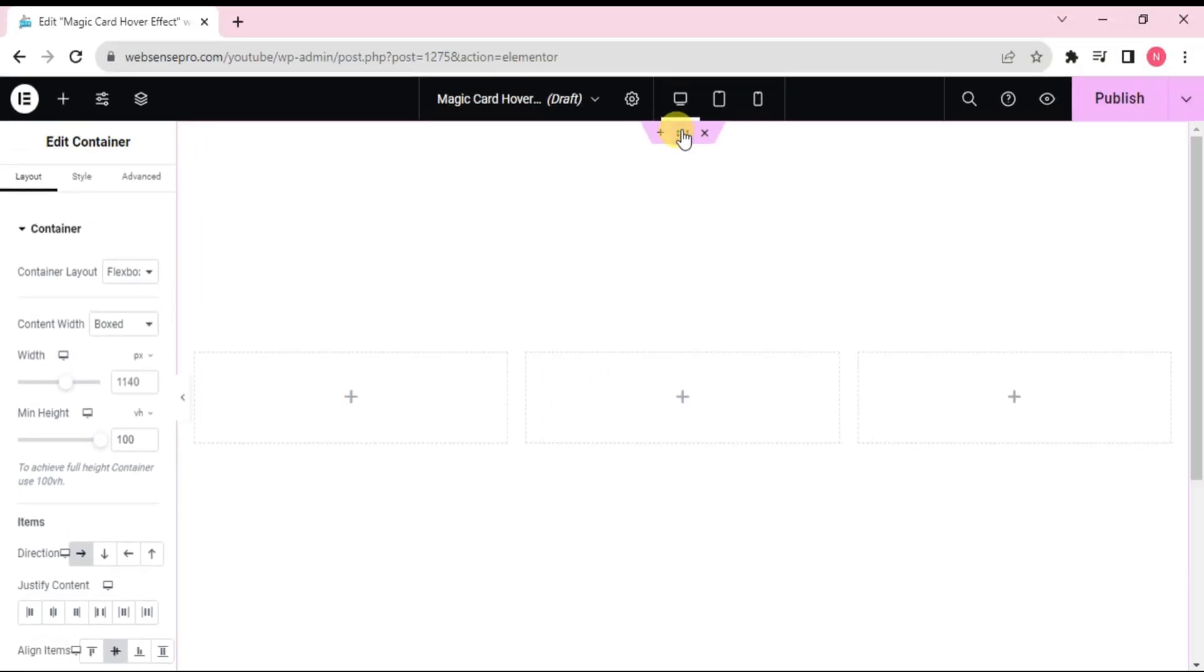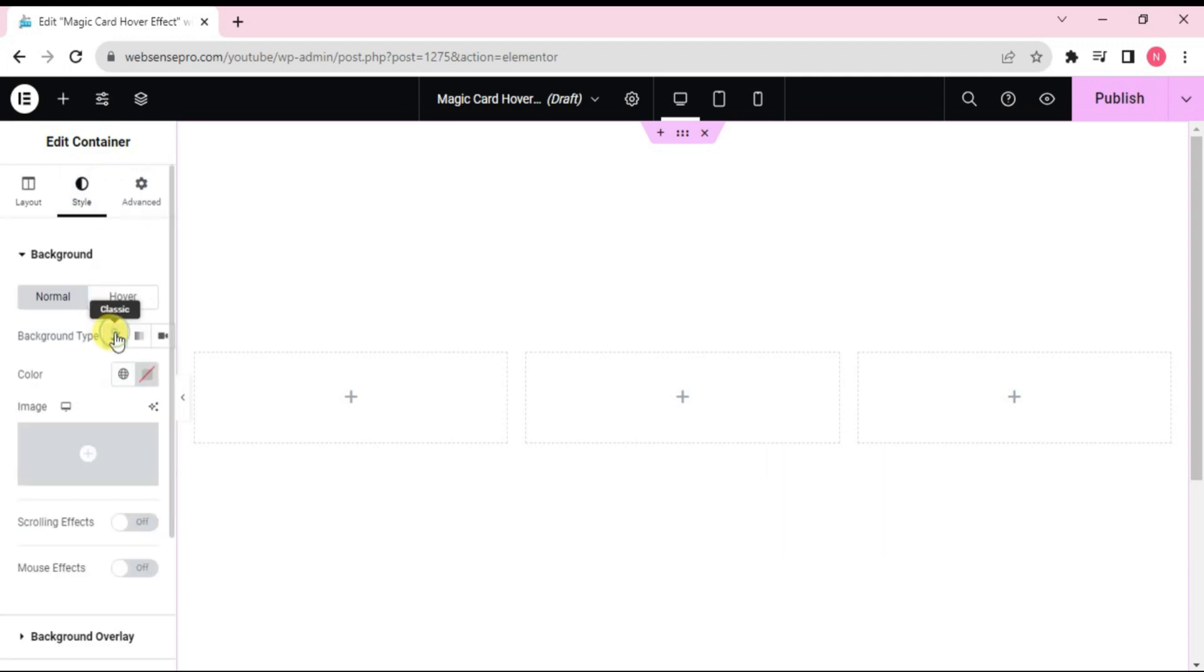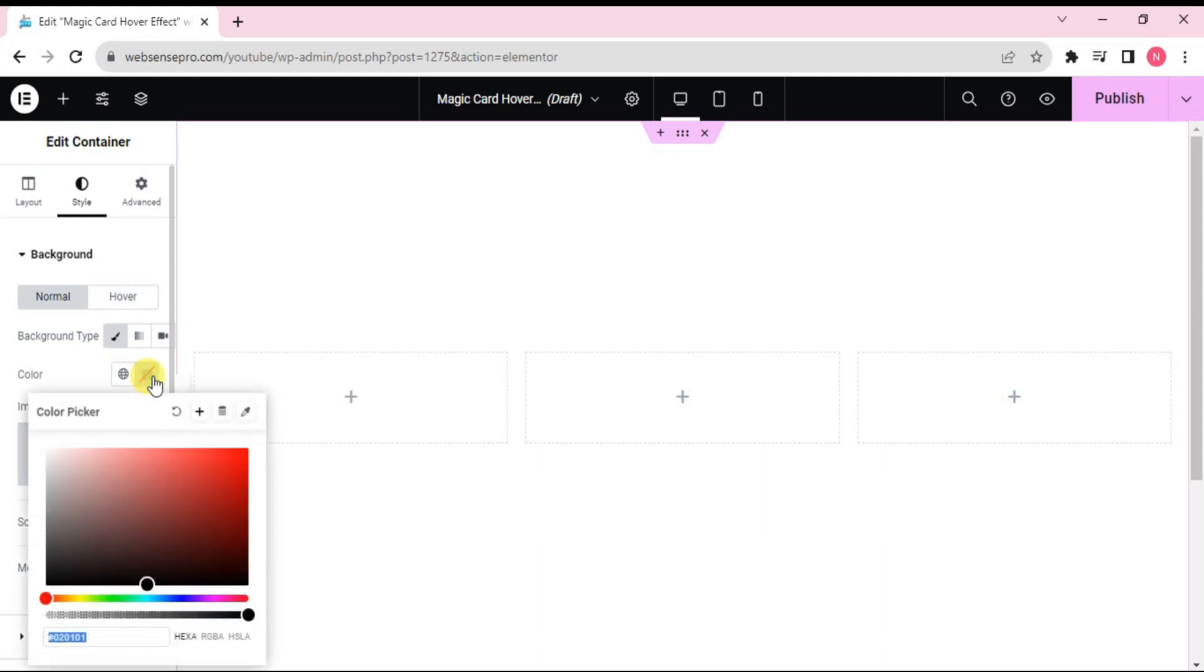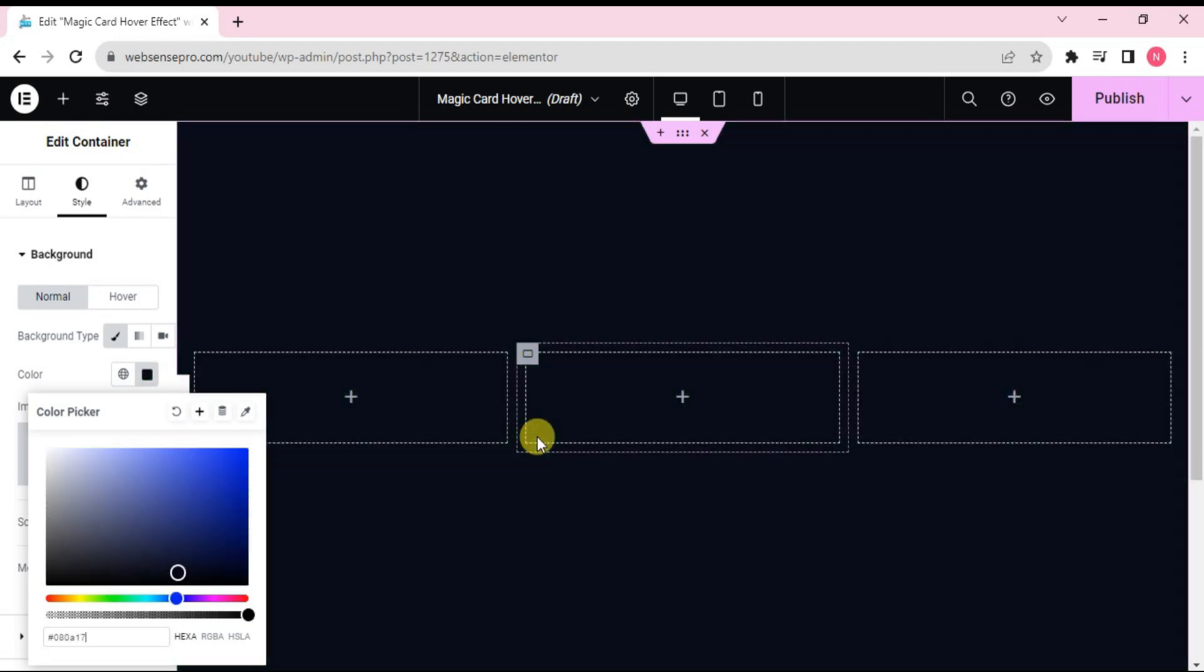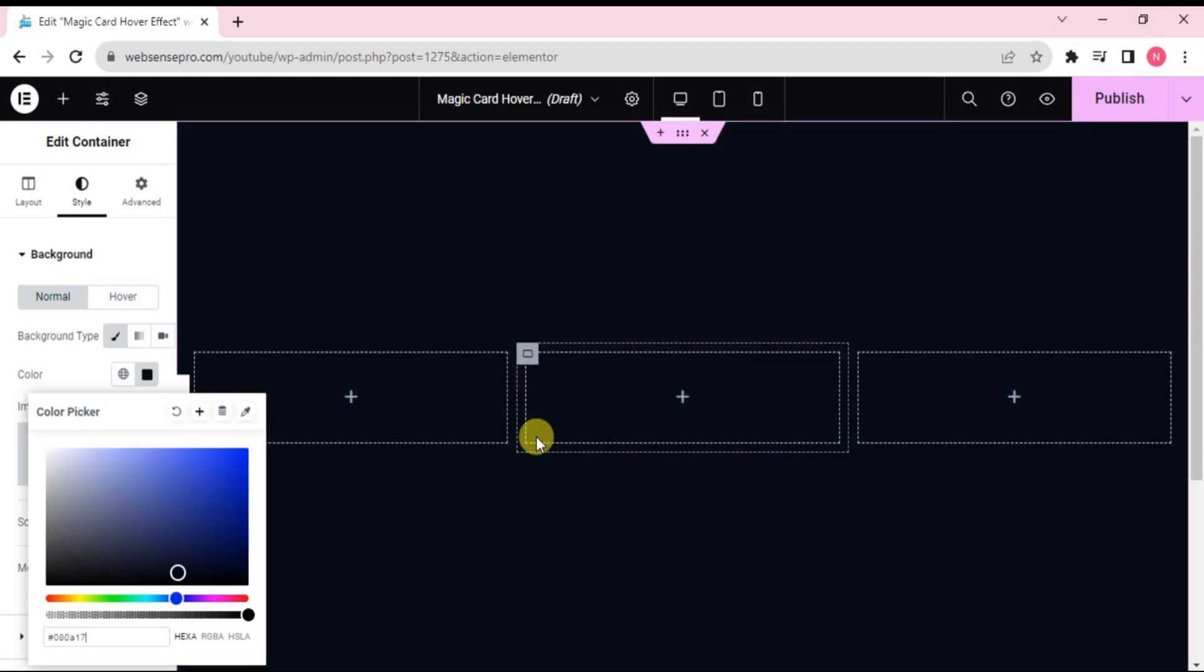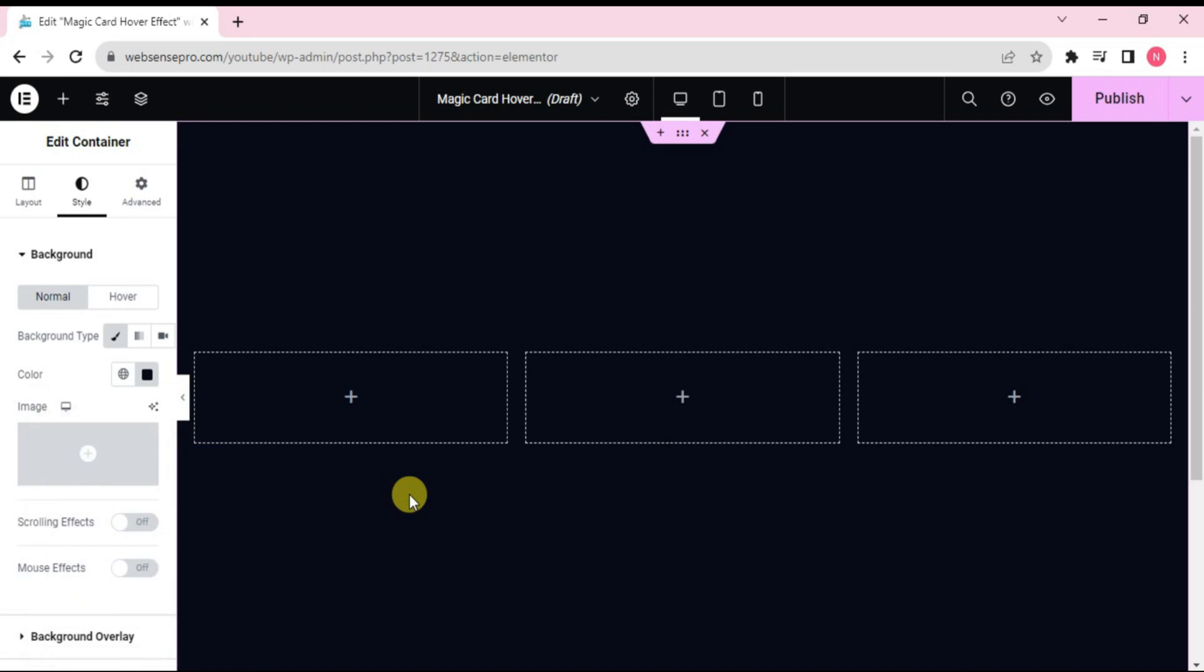Now I'll choose the main container here. Go to style and give it a nice background. Choose the background type from the left side and from the color palette. Type style 080A17 or any darker color you want. Okay, this looks good.